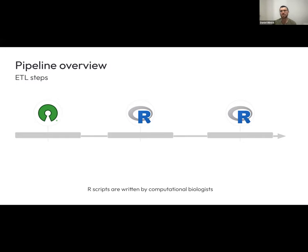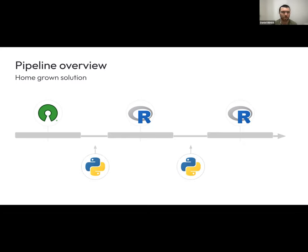To give an overview of what our pipeline looks like: the business logic steps are written by computational biologists, and the data engineering team is really responsible just for the orchestration logic of what gets run when. Initially, when the company was about a year old, we developed a homegrown solution.